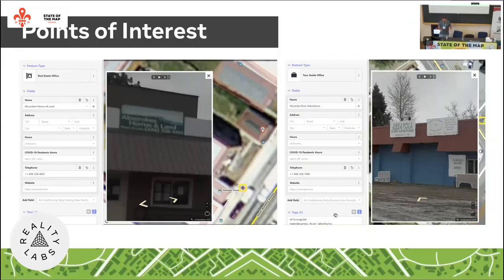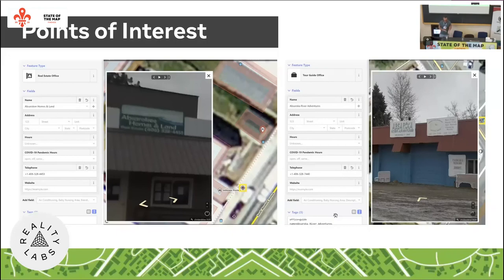One of the most time-consuming but rewarding tasks is adding points of interest. After spending around 20 minutes driving all the streets, you can then spend hours going through the Mapillary imagery step by step. You can read business names, phone numbers, zoom in on house numbers, assess wheelchair accessibility, and find open data from sources like the town's chamber of commerce website for additional details like websites and opening hours.